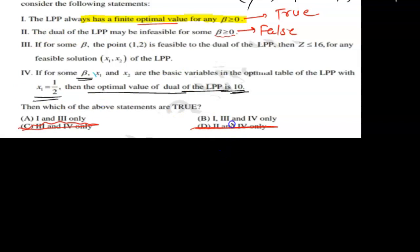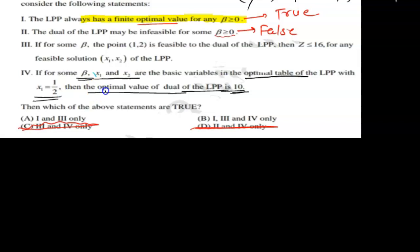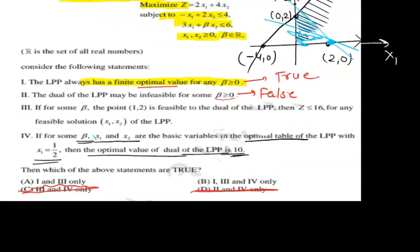Now for Statement 4: x1 and x2 are the basic variables in the optimal tableau of the LPP with x1 = 1/2. The statement claims the optimal value of the dual LPP is 10. Looking at the primal problem, if we substitute x1 = 1/2 into the first constraint equation: -x1 + 2x2 = 4.